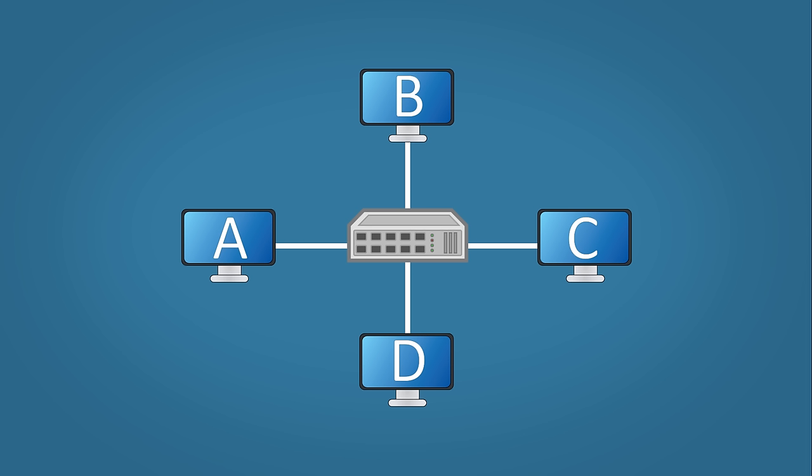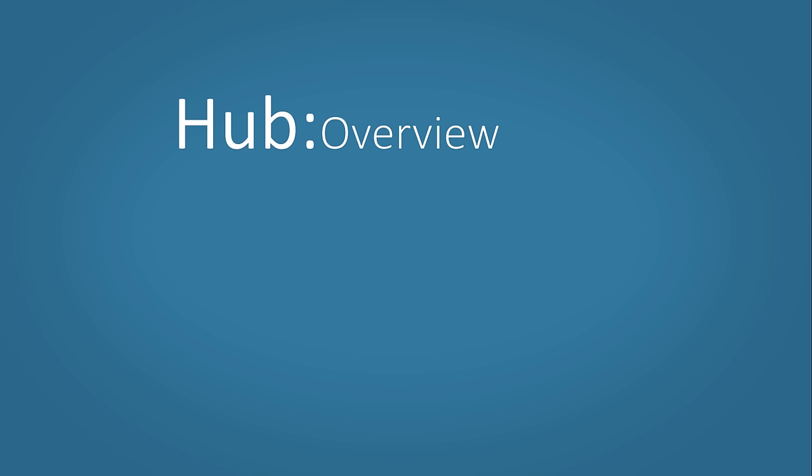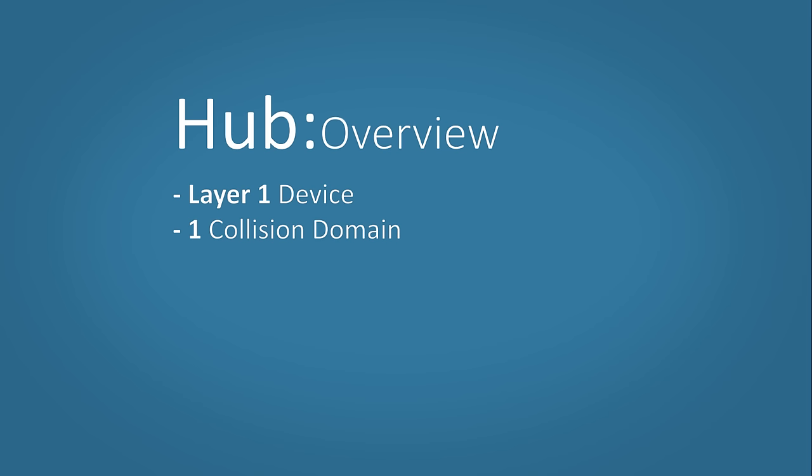This would cause your data to become corrupt and need to be sent again. So in overview a hub is a layer one device meaning it has no knowledge of addresses. All it does is repeat any data it receives.